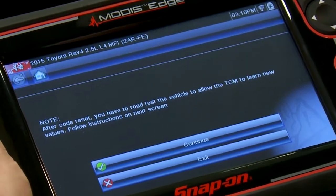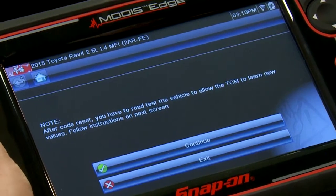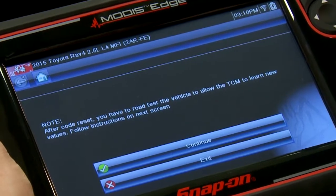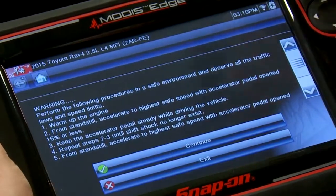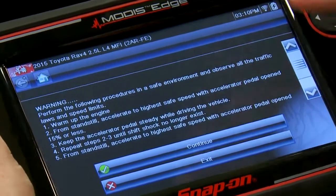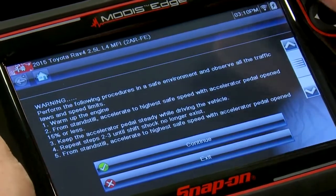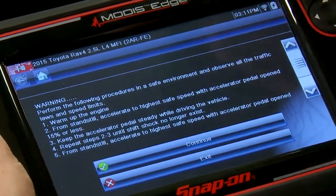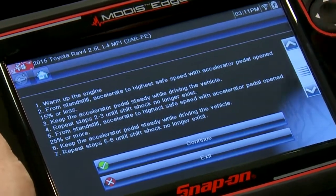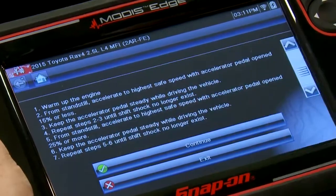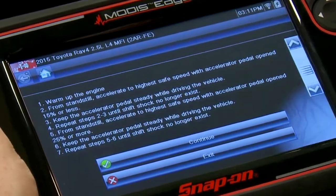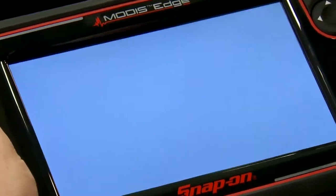After the code reset, you have to road test the vehicle to allow the transmission control module to learn new values. Do this in a safe environment, observe all traffic laws and speed limits, warm up the engine, then from a standstill accelerate to the highest safe speed with the accelerator pedal at 25% or more and hold it steady. Do five to six runs until shift shock no longer exists. That resets the shift point adaptations, and your transmission replacement is complete.